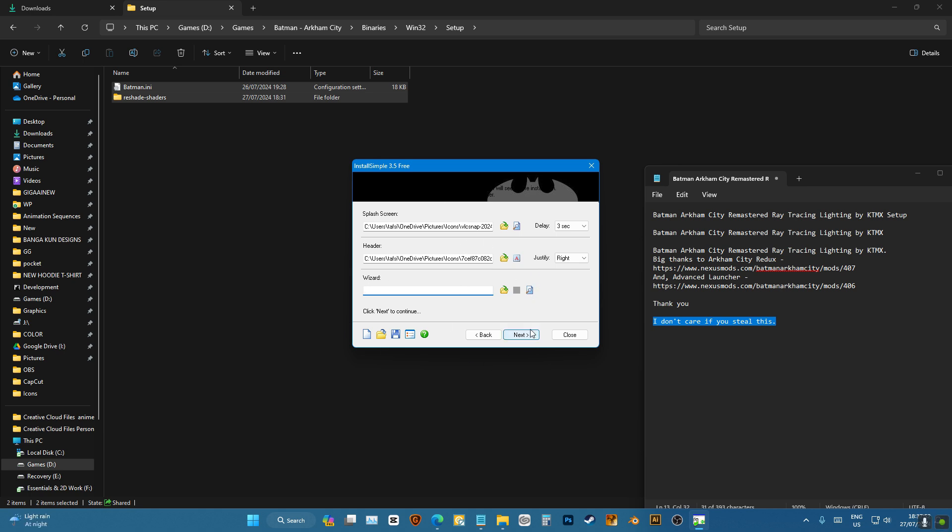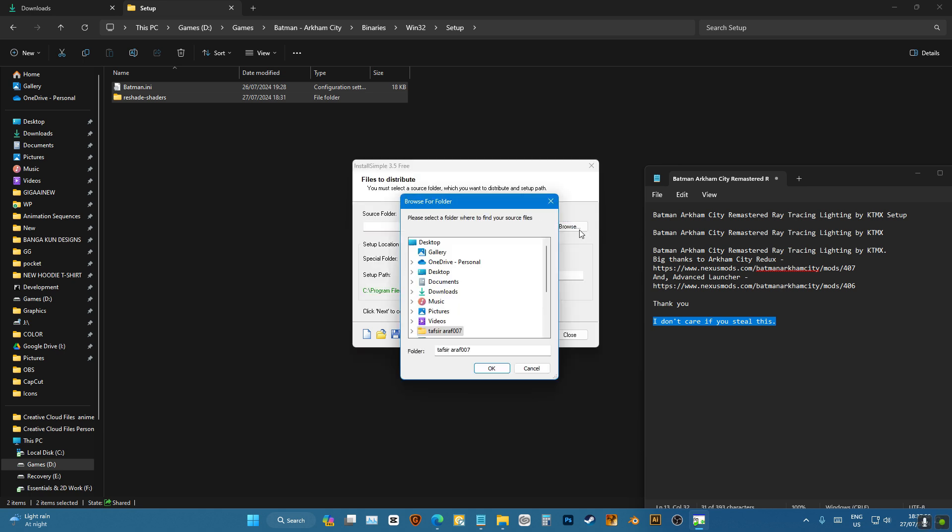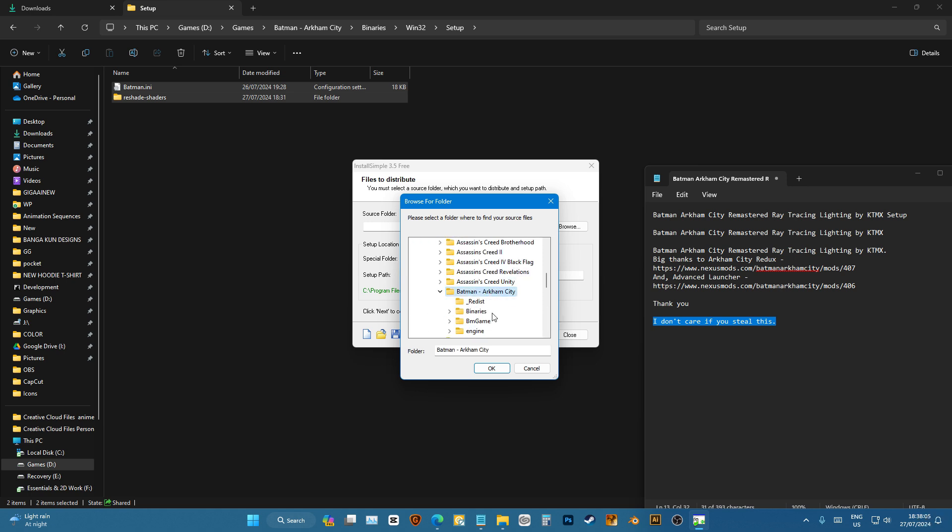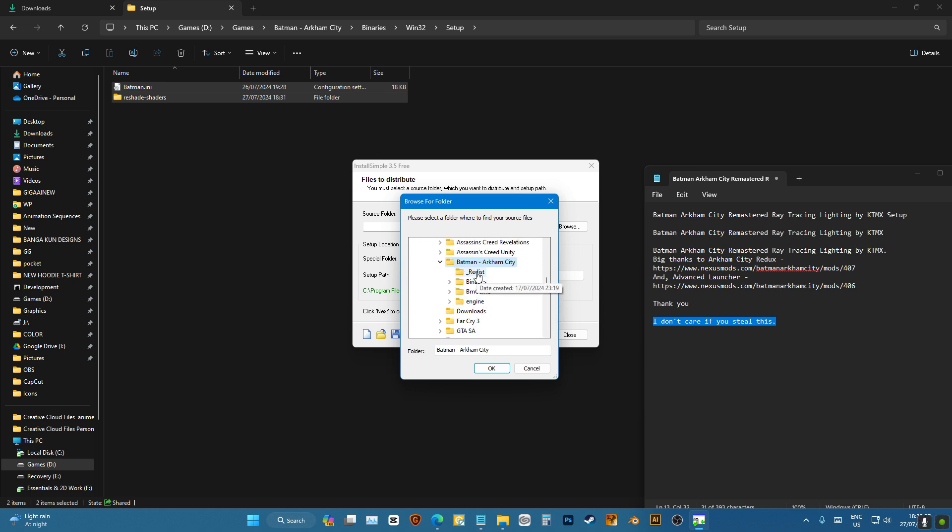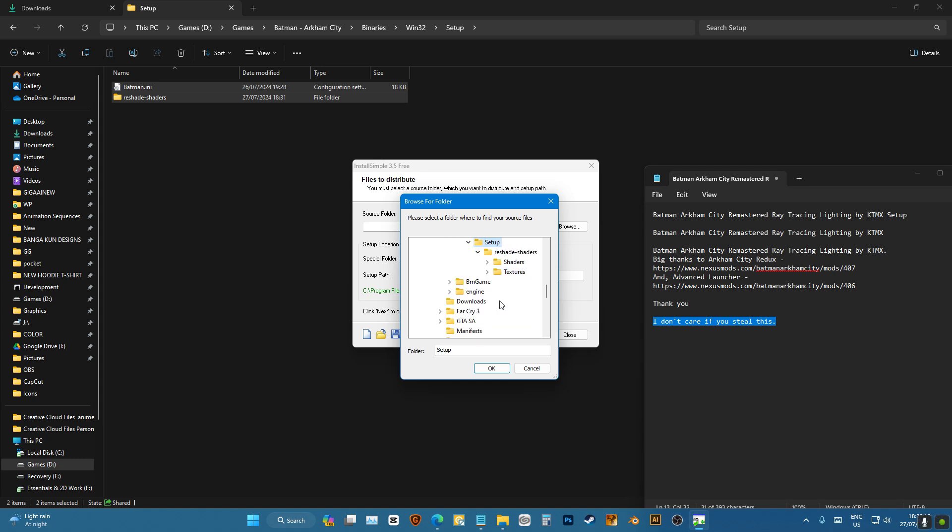Go next and I'm gonna choose a source folder. For the source folder, it means the files this is gonna install. So you're gonna have to choose the file you have. For example, I have this setup folder inside Binaries Win. I mean, it could be your game folder that you just made or the software folder you made.